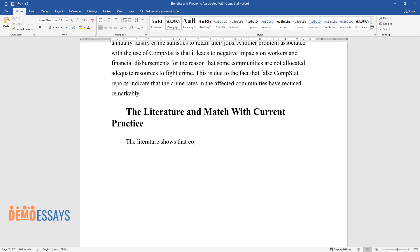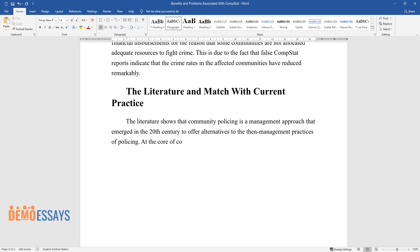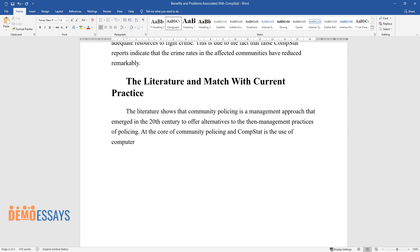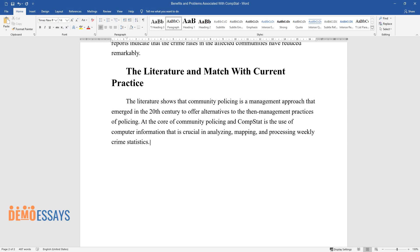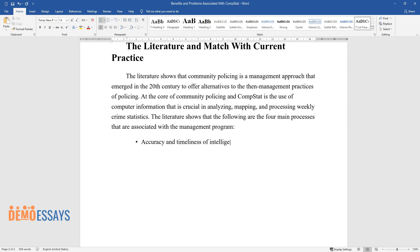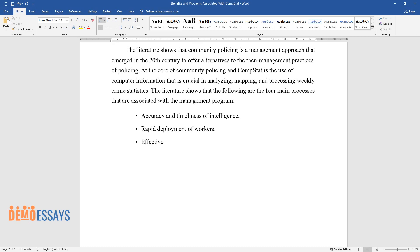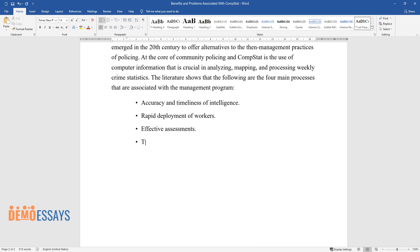The literature shows that community policing is a management approach that emerged in the 20th century to offer alternatives to the then-management practices of policing. At the core of community policing in CompStat is the use of computer information that is crucial in analyzing, mapping, and processing weekly crime statistics. The literature shows that the following are the four main processes associated with the management program: Accuracy and Timeliness of Intelligence, Rapid Deployment of Workers, Effective Assessments, and Tactical Approaches.